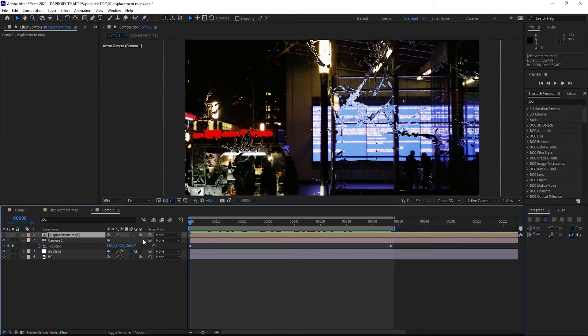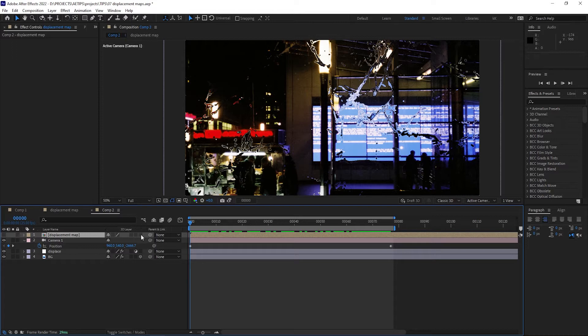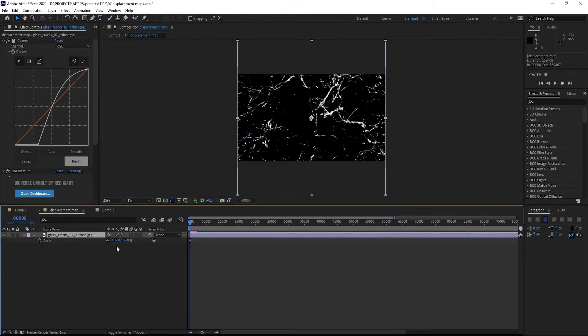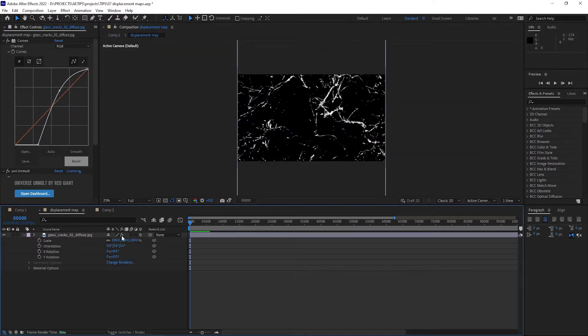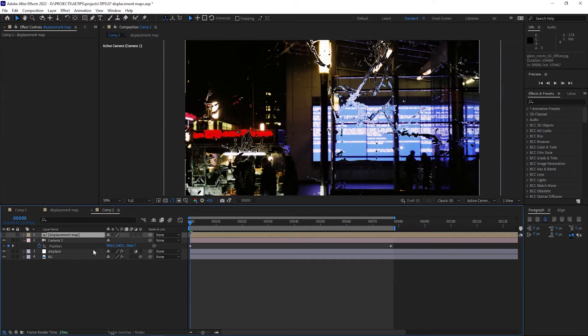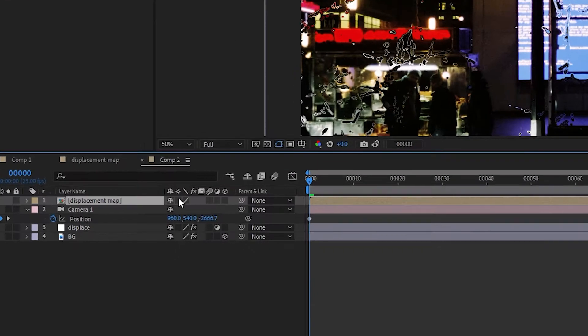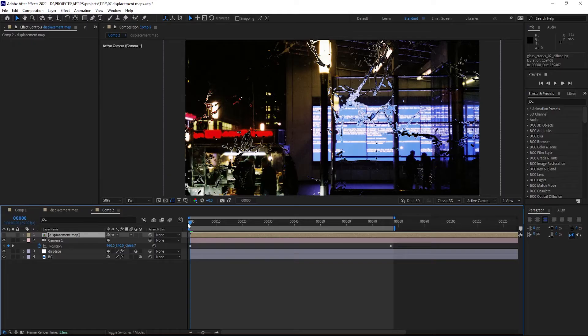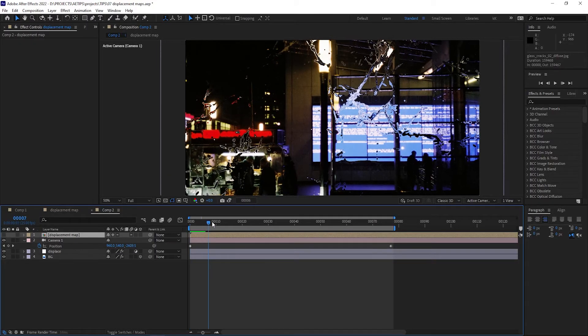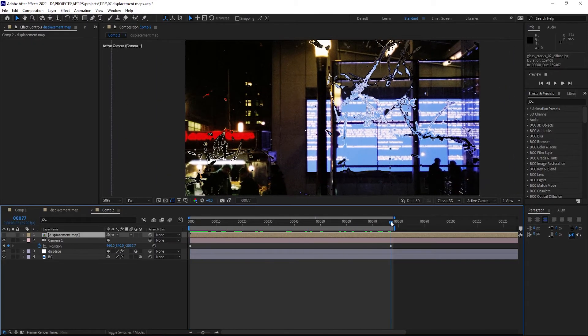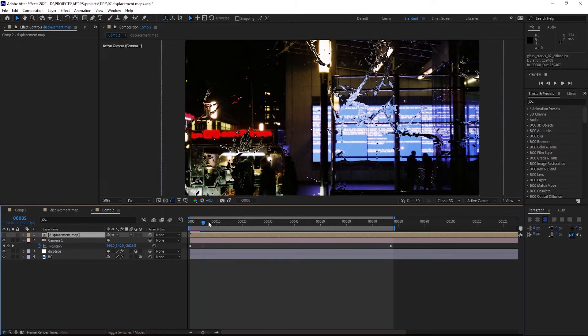The real solution is, you have to go inside your displacement map pre-comp. Turn on the 3D switch there on the layers. And then turn on the collapse transformations in your main comp, so that the properties of the layers inside the pre-comp would come through in the main comp.